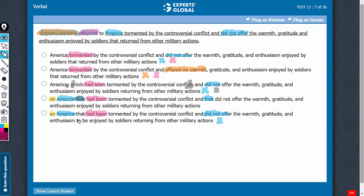Answer choice E also has this awkward construction 'in to be enjoyed.' Simply 'enjoyed' is better. So choice E must go.